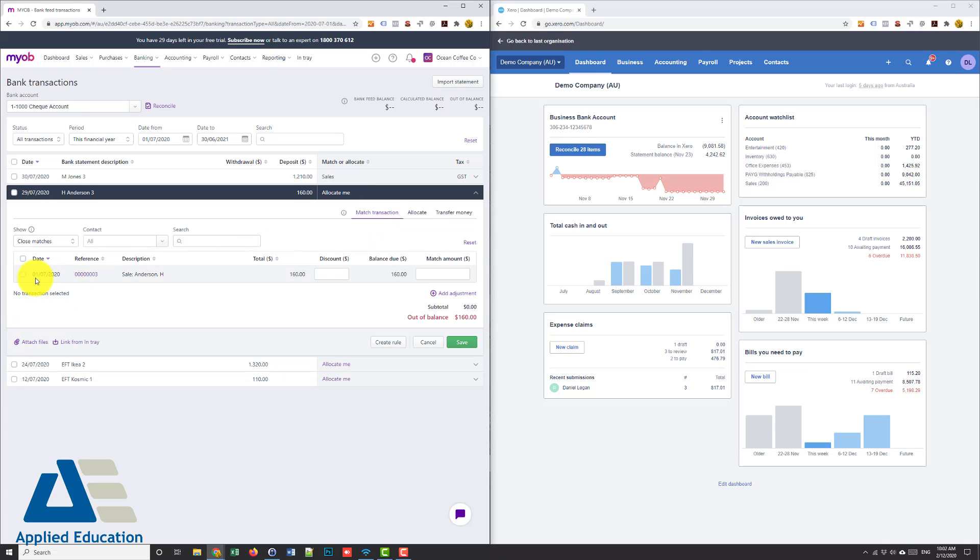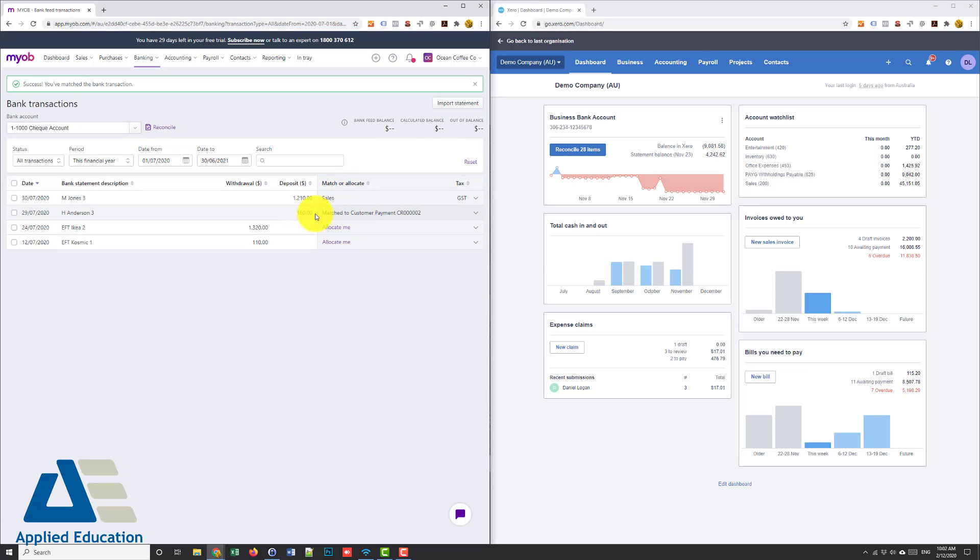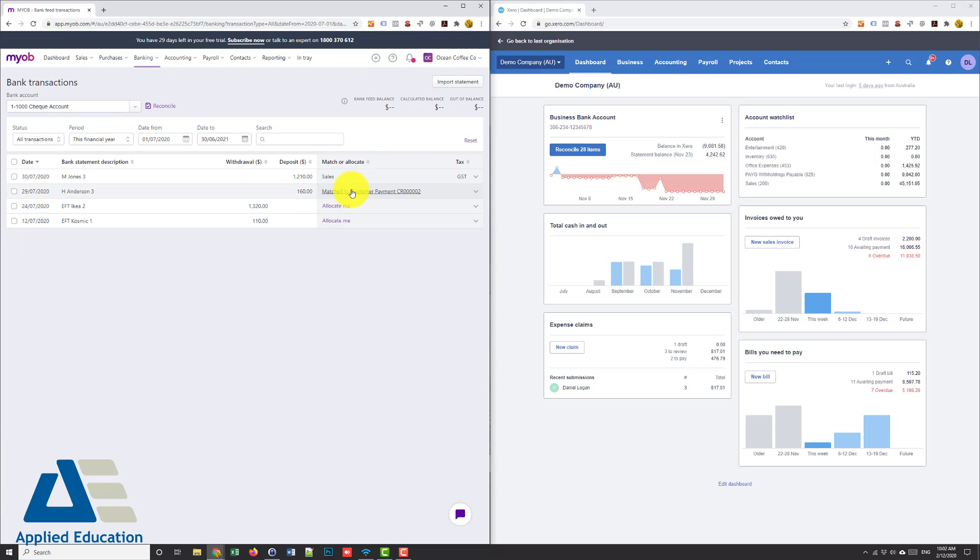Now what I'll do here I've actually already got an invoice and it should have auto matched but because it hasn't I'll just click on the drop down and go to match transaction and we can see here there's an invoice from the first of July and I'm going to match that amount 160 and you can see it's in balance and I hit save. Now what concerns me there is it didn't auto match, I had to manually do that. That may have been because I imported the statement.